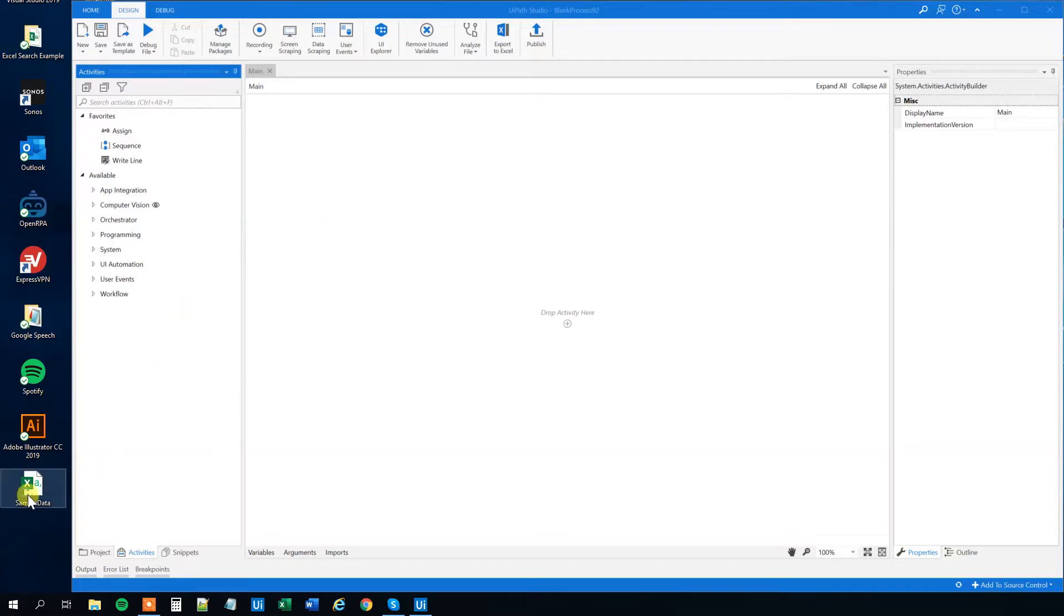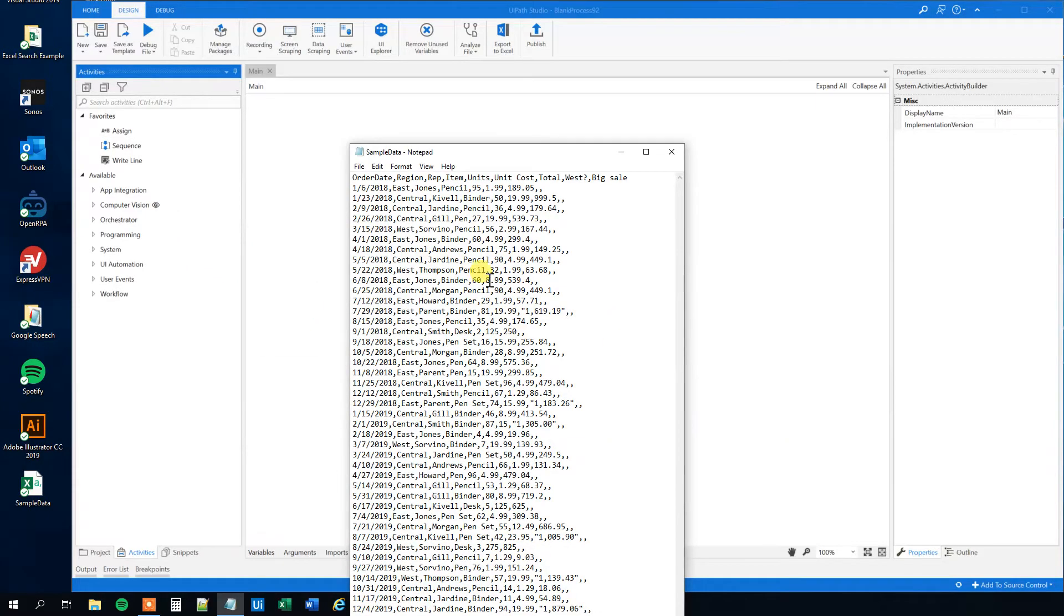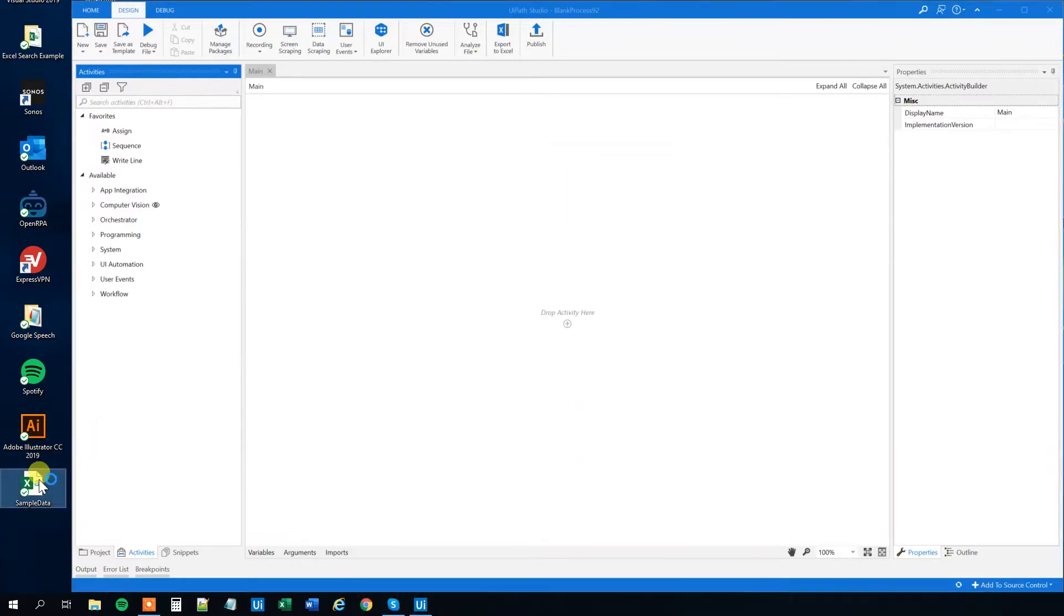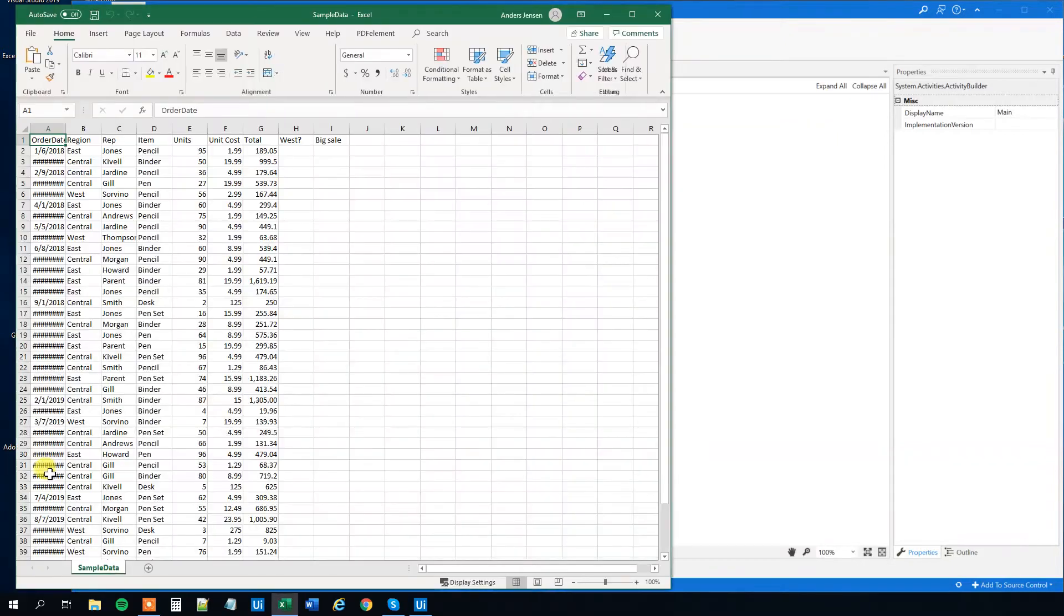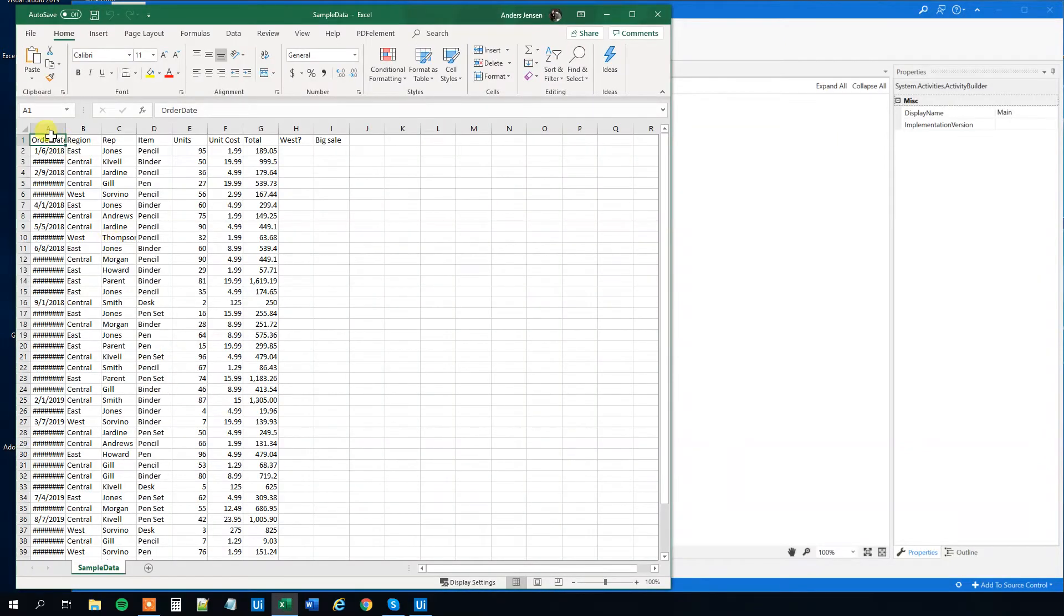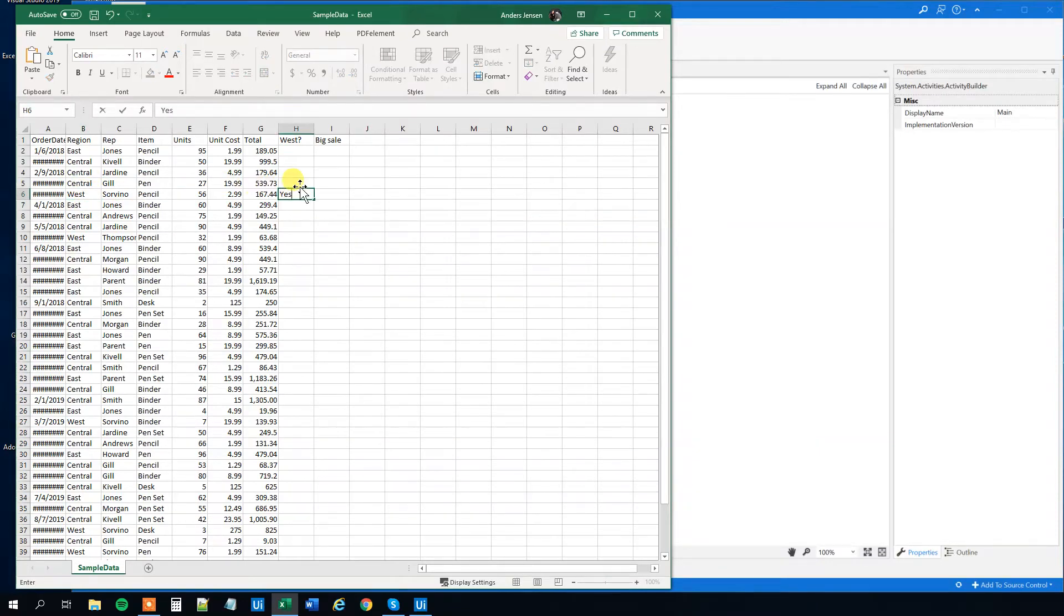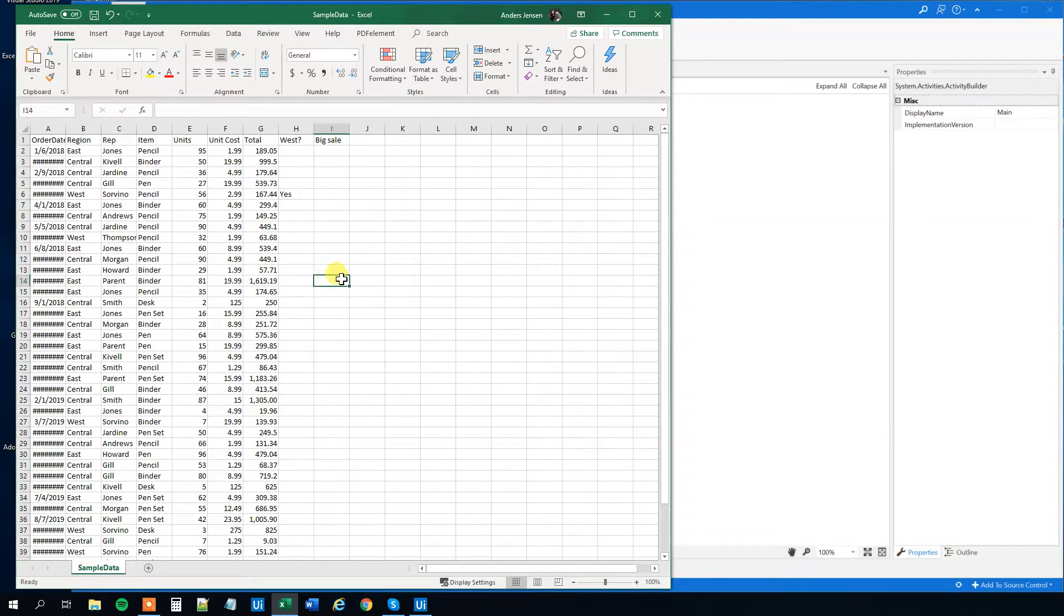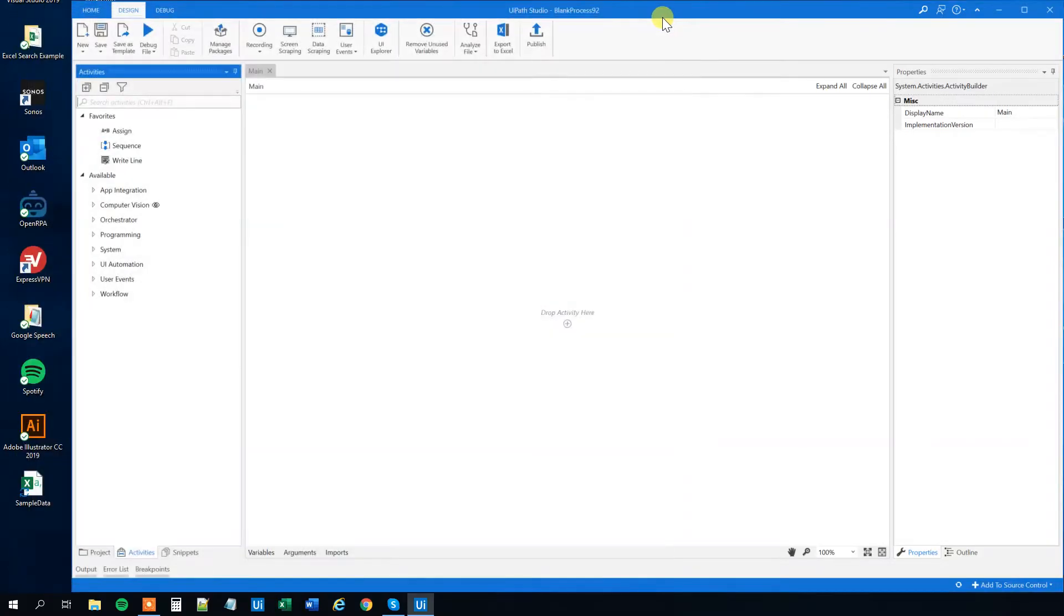So we got a comma separated file here. We can right click it and open it with notepad to see that it's really comma separated. But let's open it in Excel to inspect the data. We have a sample data set here with order date, region, rep, item, units, unit cost and total with some data rows. And then we got two blank columns called West? and Big Sale. What we want to do is every time there's a West in this region row, we want to have a Yes here. And every time a total sale is bigger than a thousand, then we want to write Yes to this column.